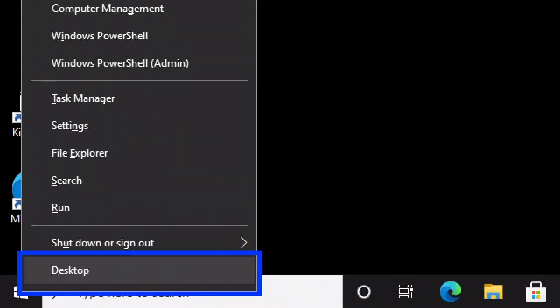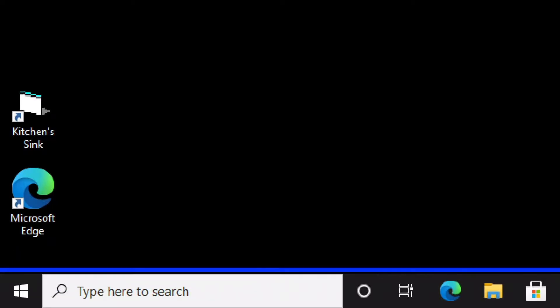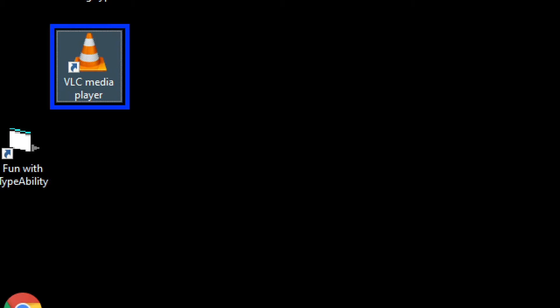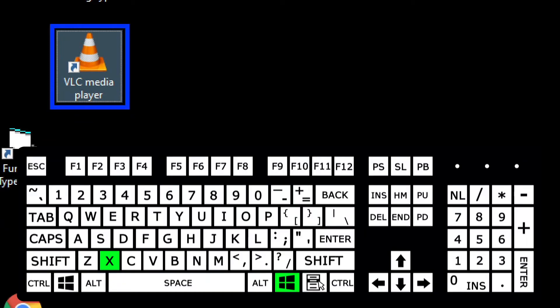Pressing the Application key opens a context menu with some administrator settings for the computer. You can access that Start context menu either by focusing on the Start button and pressing the Application key or Shift F10, or by right-clicking the Start button with the mouse. Another way to access that menu — and my preferred method — is to use Windows X.